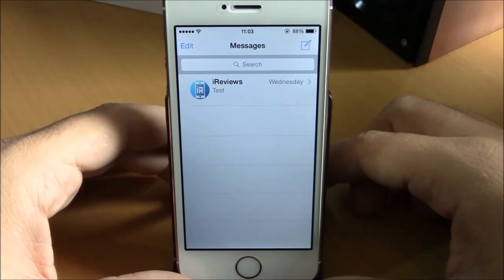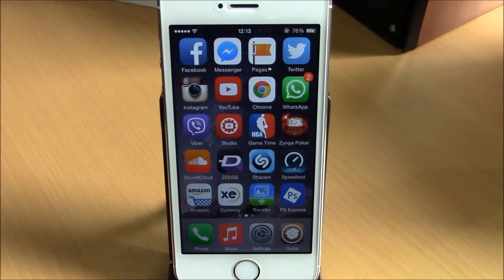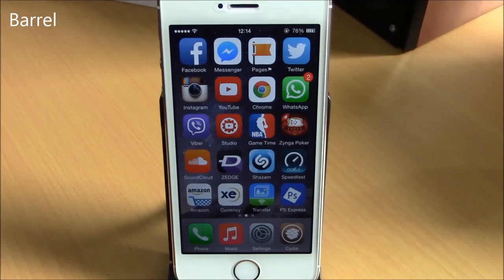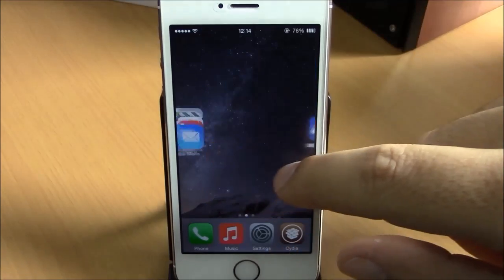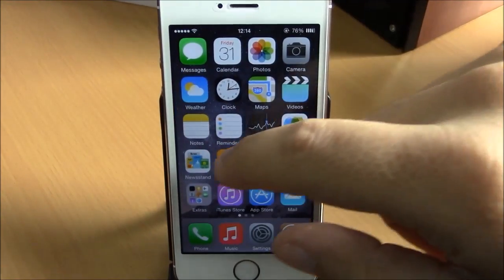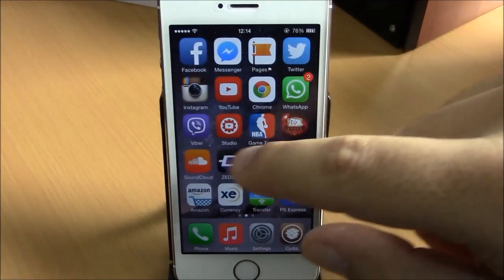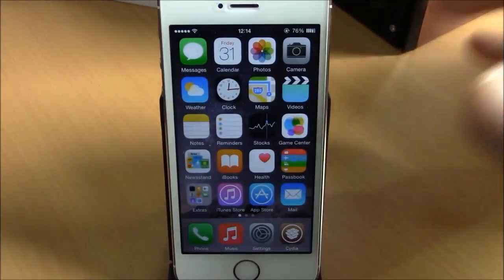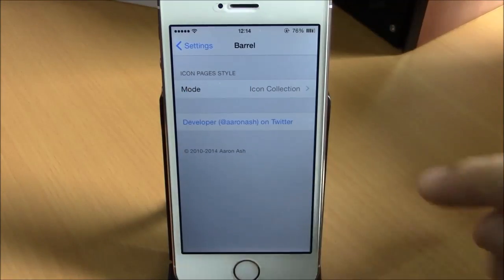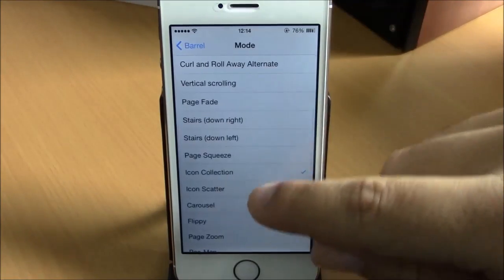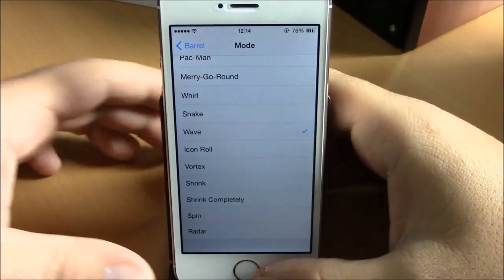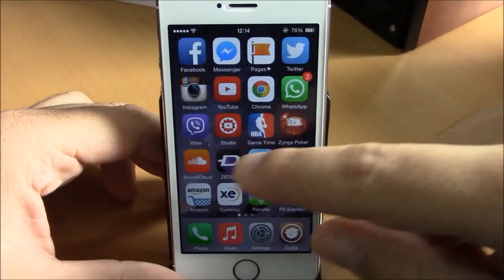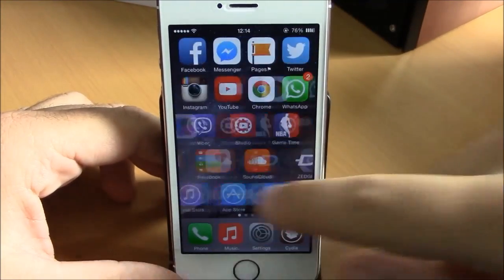Next up we have Barrel. If you've ever jailbroken your device you probably know what Barrel is. Barrel brings cool animations to your springboard when you swipe through your pages — as you can see here, very cool animations. You can change them by going to Settings, then under Barrel you have Mode where you can choose different effects, and they will be applied to your springboard when you move through your pages.